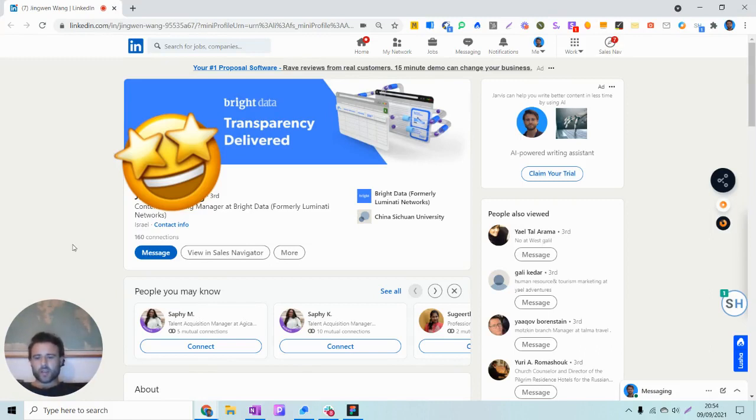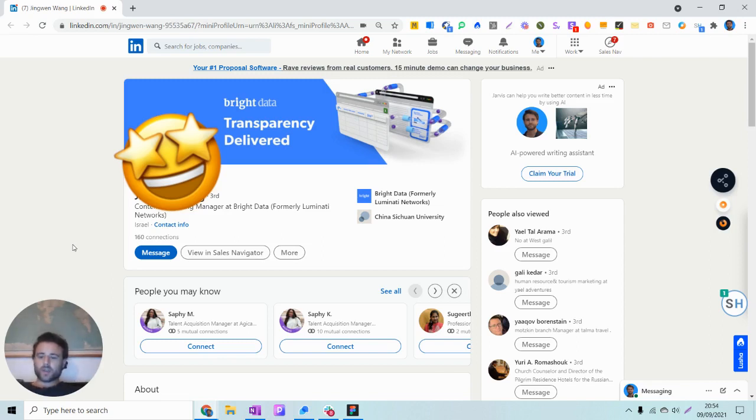As you might know, there is a new restriction from LinkedIn, which means that you can only send 100 connection invites per week. Now, I also today want to invite someone, but I'm already through my weekly connections.